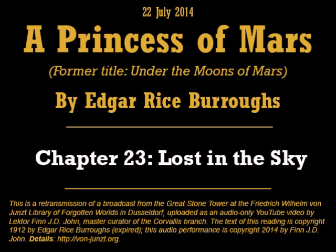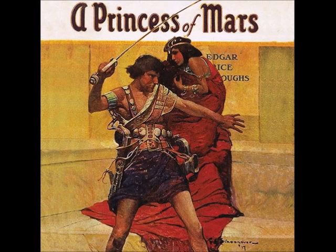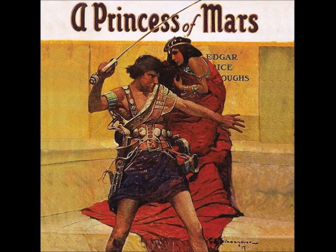That's the end of today's reading. We'll continue tomorrow with the next chapter of A Princess of Mars by Edgar Rice Burroughs. Text copyright 1912 by Edgar Rice Burroughs, this reading copyright 2014 by Finn J.D. John, through the good offices of the Friedrich Wilhelm von Junst Library of Forgotten Worlds. More information about this project is at von-junst.org. Good night. And I wish you interested dreams.